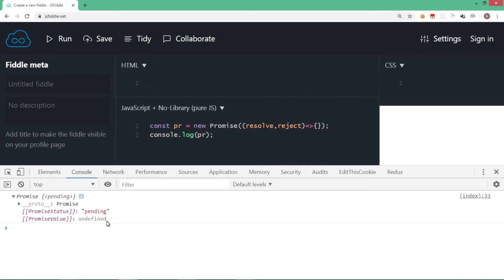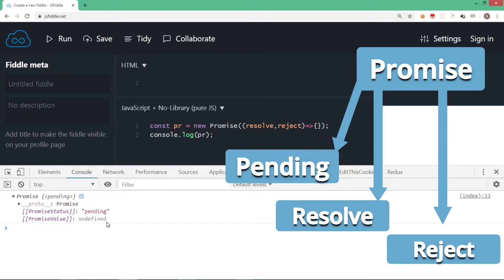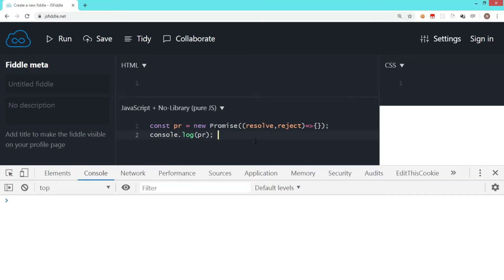Let's understand this pattern of promise. Any object you create which is of type promise can have three states. One is the pending state, which is the default — as you can see in the output. There are two more states: the promise can be resolved or it can be rejected. At the moment when we created this pr object, by default it is pending.